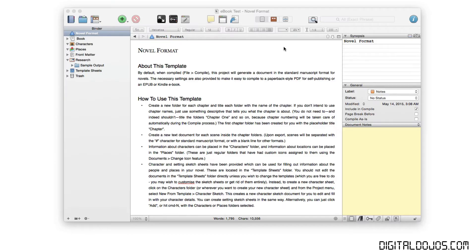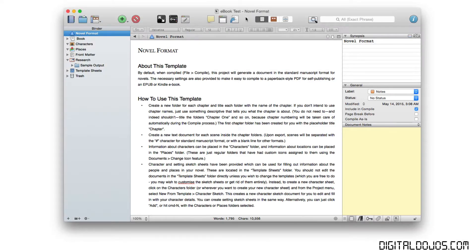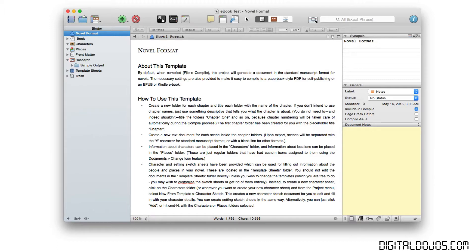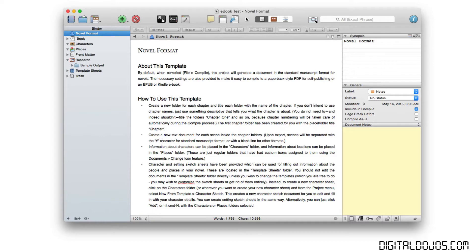So here we are in Scrivener, and I'm going to be talking about how to create and publish your own e-book today. I've recently been using Scrivener to create my own e-book, can't talk too much about it yet until it's published, but it is an amazing tool that makes creating and exporting an e-book that much easier. It really does a lot, but I'm going to be focusing on just an e-book today. So with that, let's jump right into it.